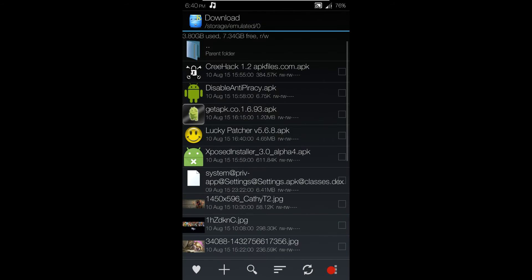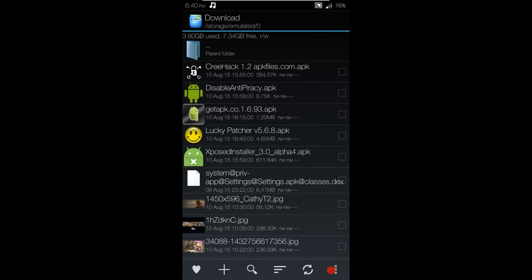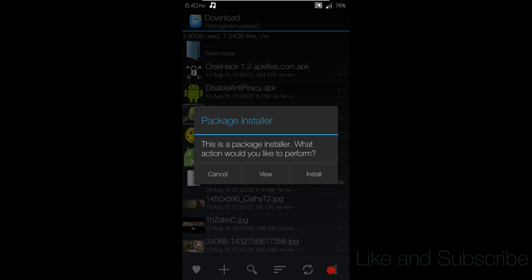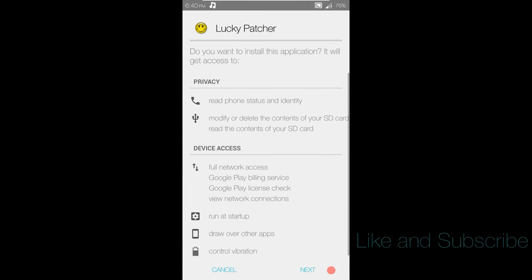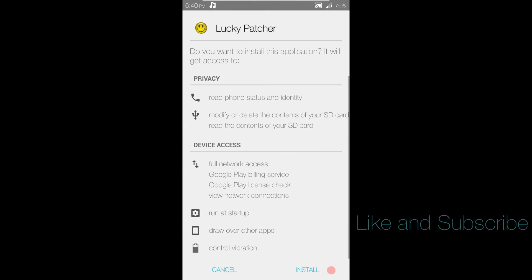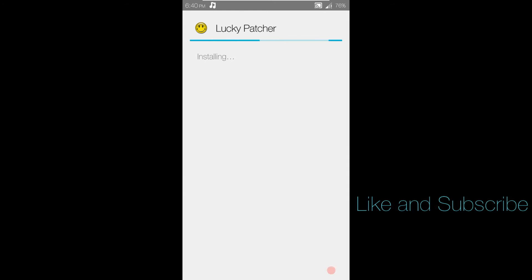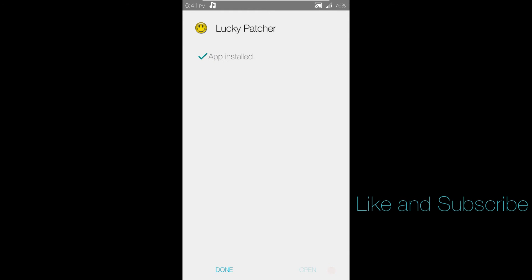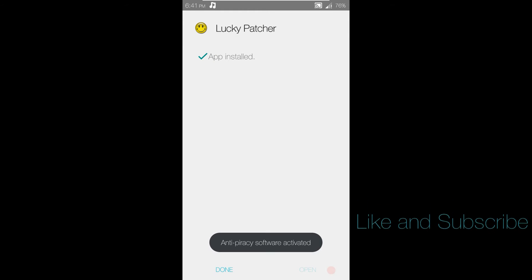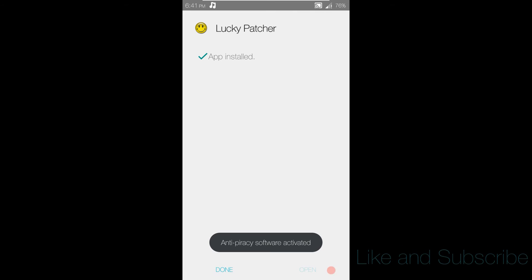If we go down to Root Explorer and we try to install, let's say, Lucky Patcher, install, next, install, we will get this message in the bottom of the screen that says anti-piracy software activated, and the app will be uninstalled.